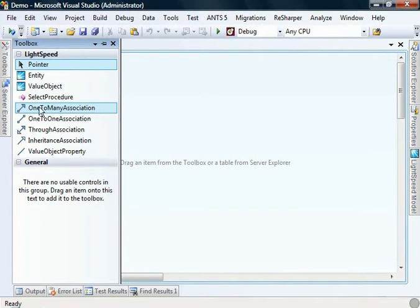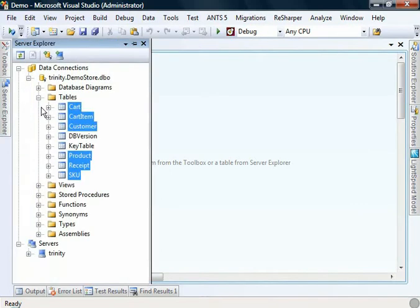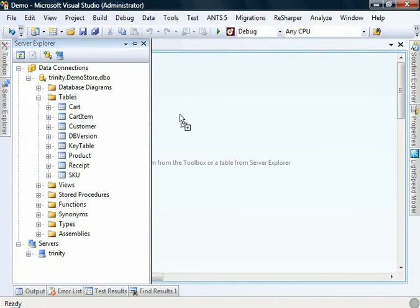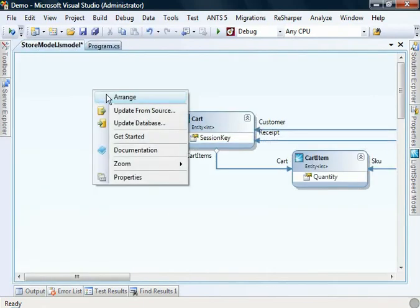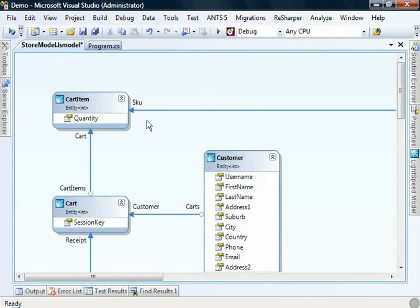Or alternatively, in the method that I'm going to use in this presentation, we can drag and drop tables from an existing database on our computer. So I'm going to drop those on and this is a store. So we've got all the different entities that you would expect to see.